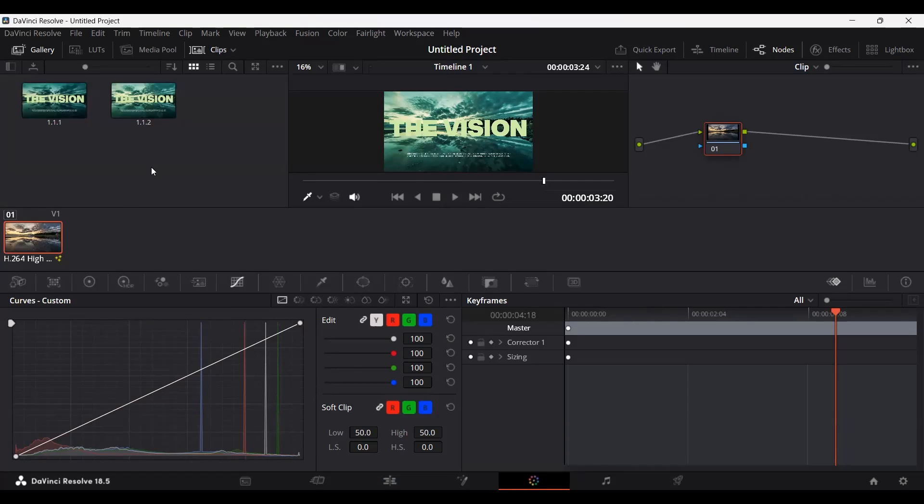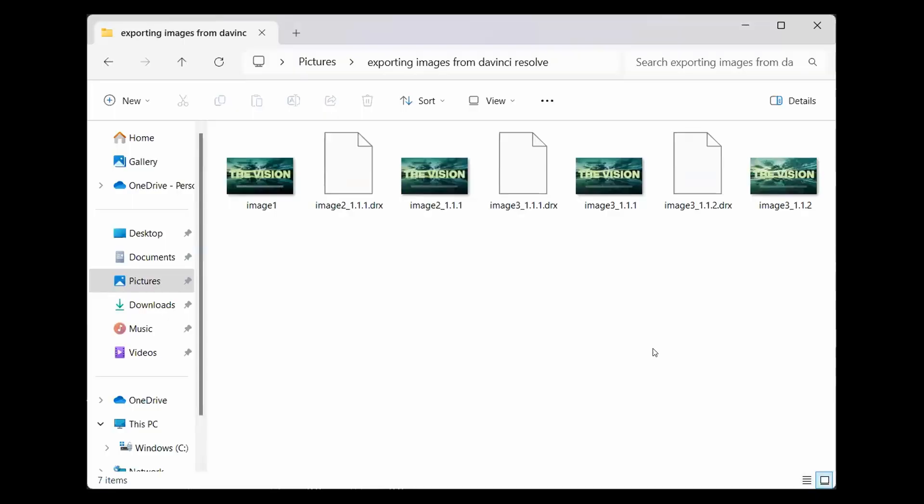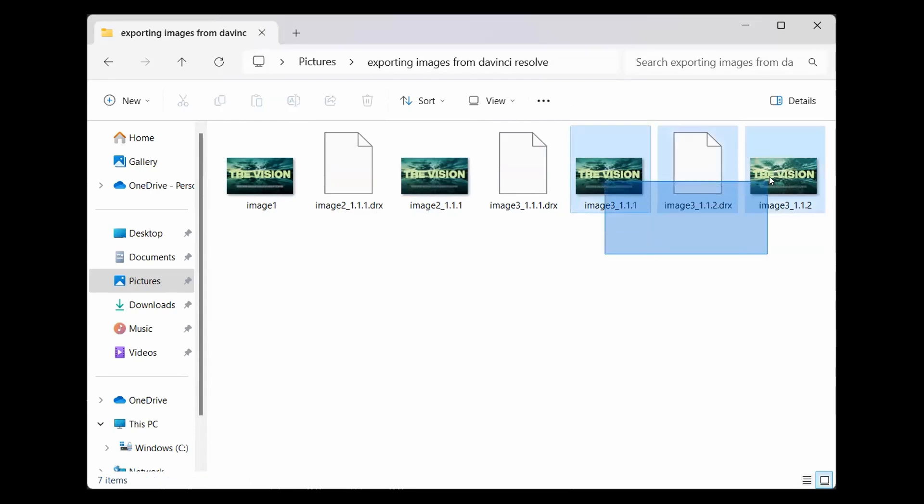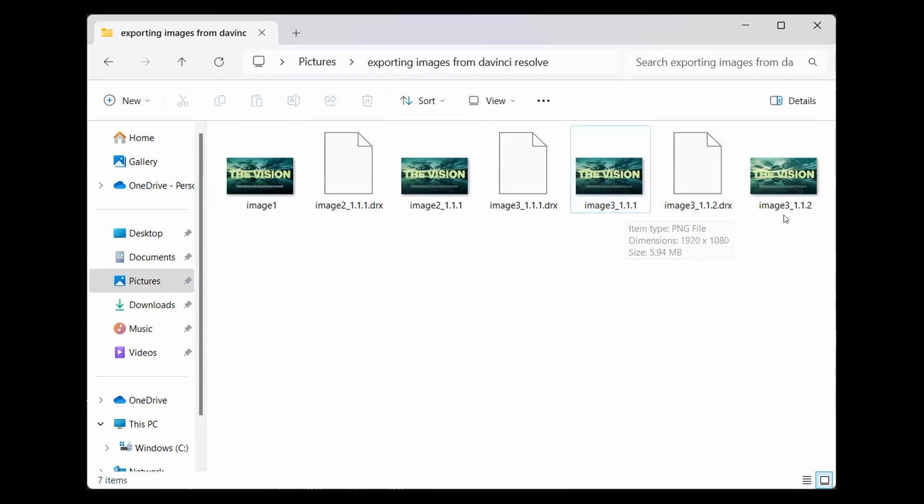Now let me show you our folder where we exported these as images. Here we are in the folder. As you can see, we have our image 1, image 2—image 1 which was exported from the Fusion tab, image 2 which was exported from the Color tab, and image 3. As you can see, these both have the same name as image 3, but this is 1.1.1 and this is 1.1.2—basically, both the images that we exported simultaneously.